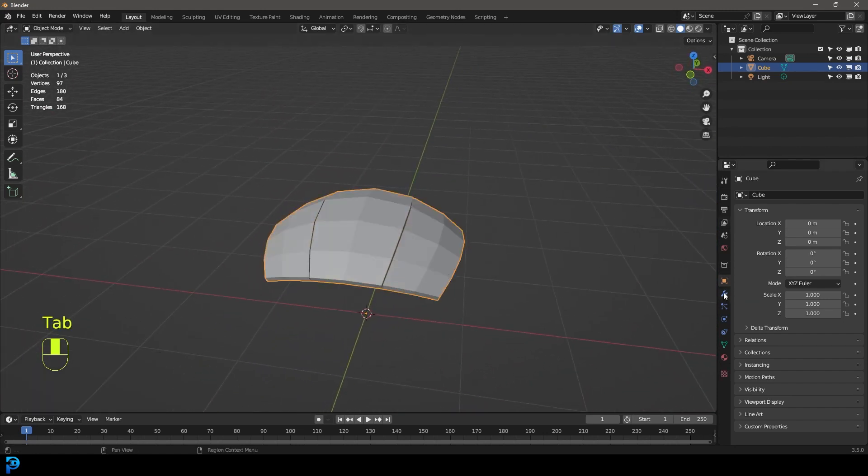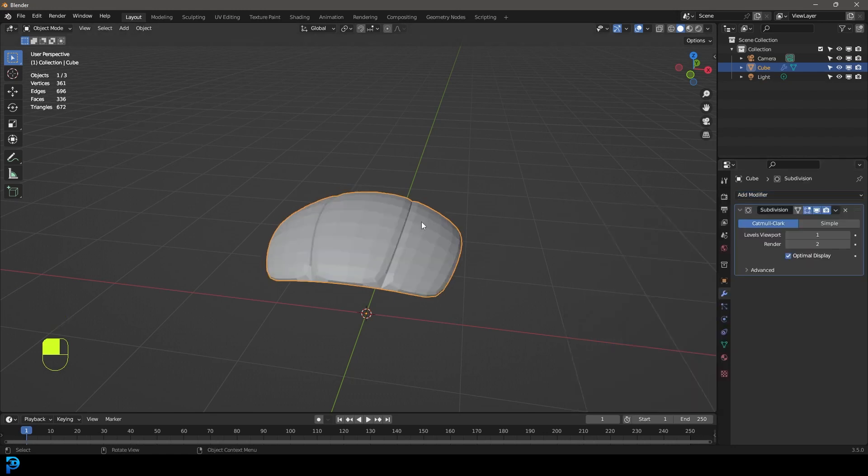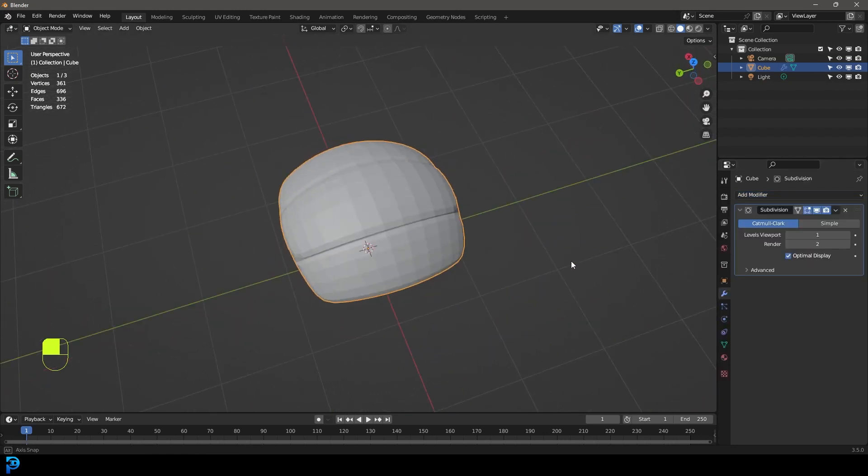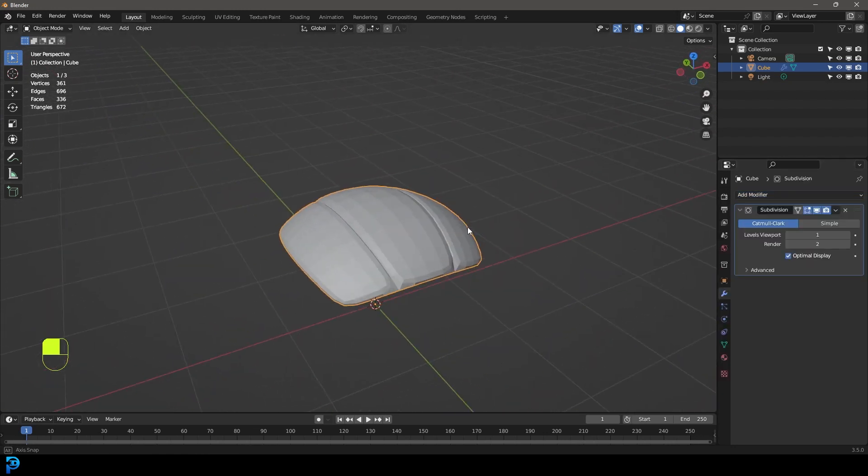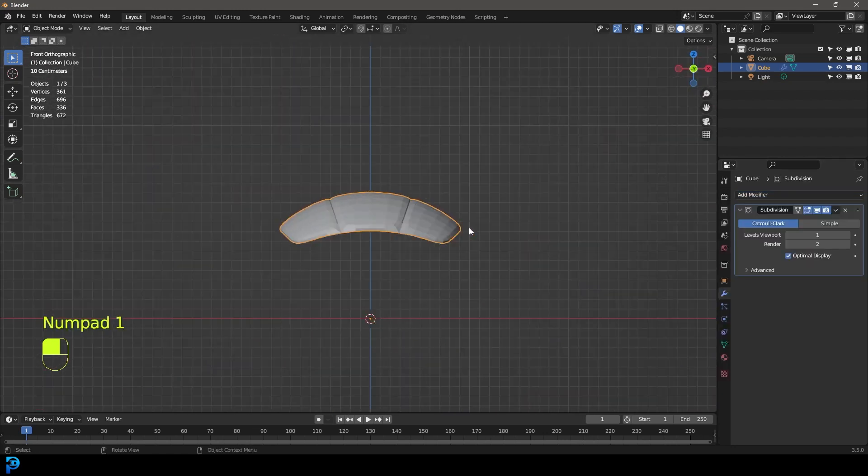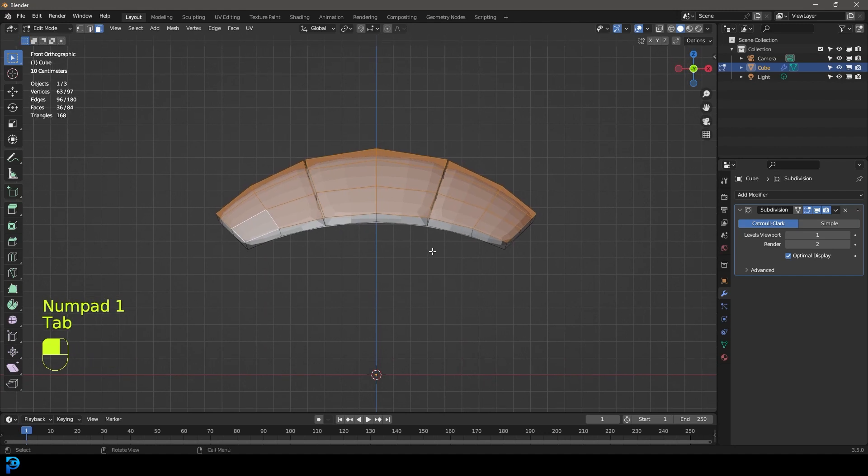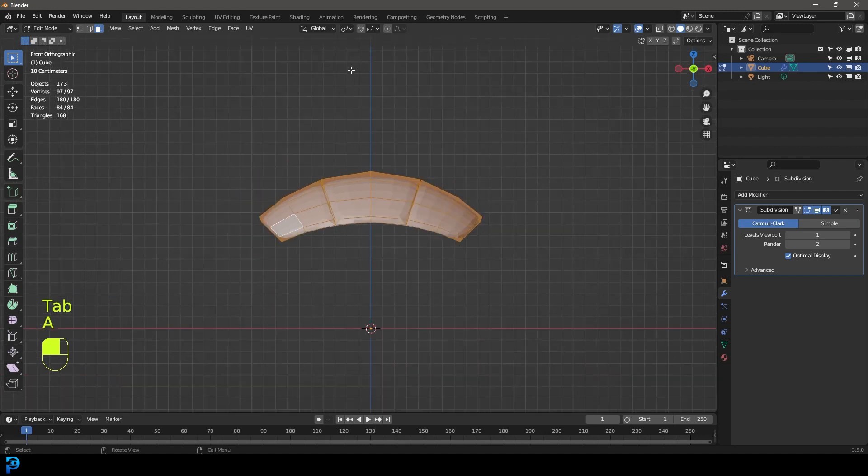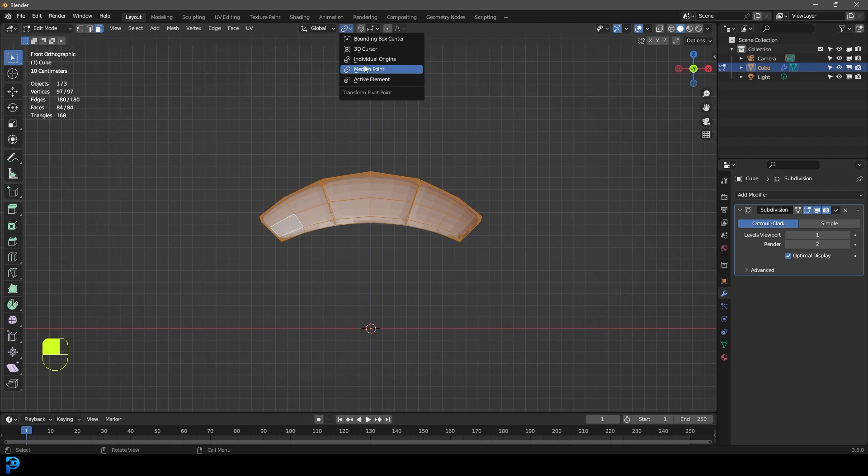And now if you tab back out, you can go to your modifiers. Let's give this a subdivision surface modifier. You can kind of see this is what we have. So let's for now tab back in. Let's press A to select everything. And let's go over to our transform pivot. Let's make it 3D cursor. Our 3D cursor is already in the middle of our world here.